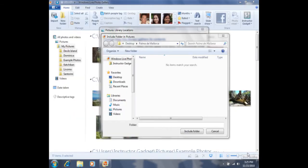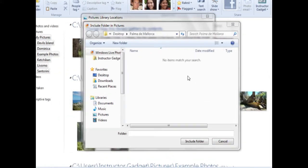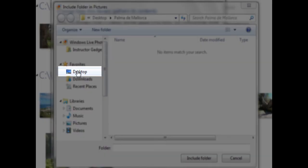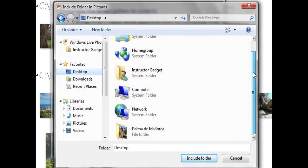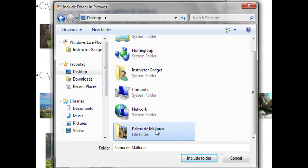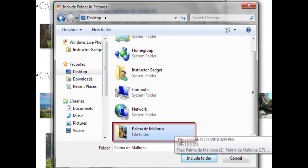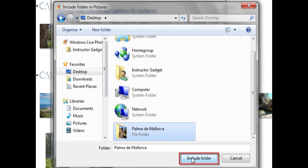In order to do so, I'll need to navigate to that folder. It's stored on the desktop, so I can click one time on Desktop, and then I can see everything that's located on the desktop. If I scroll down a little bit, you will see I have that folder there — Palma de Mallorca — and in order to include it, I can click on Include Folder in the bottom right hand corner of this menu.